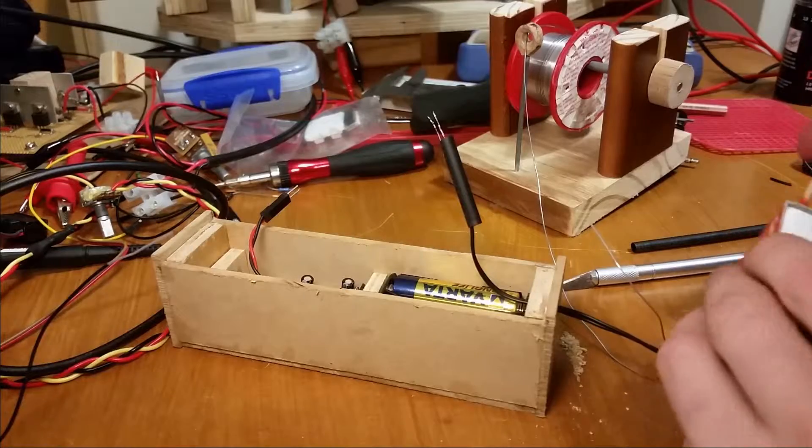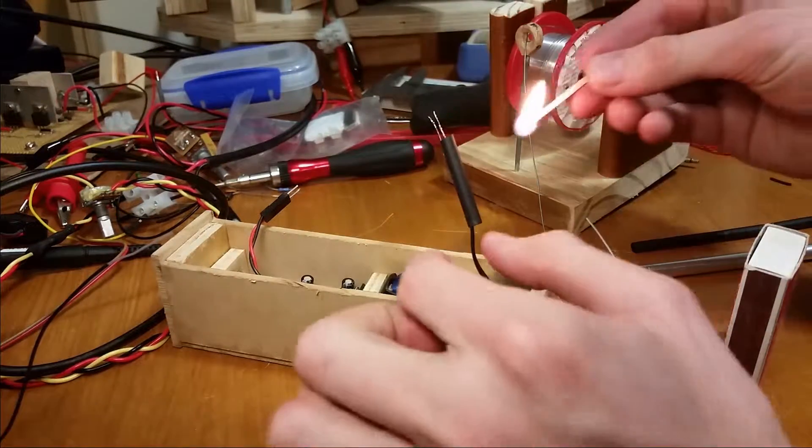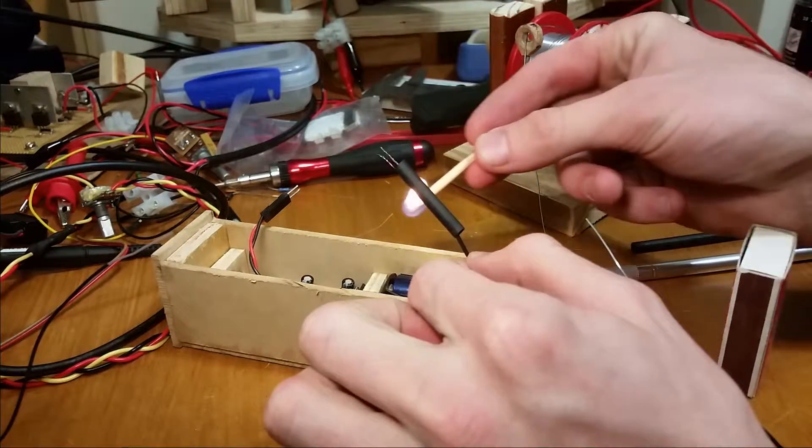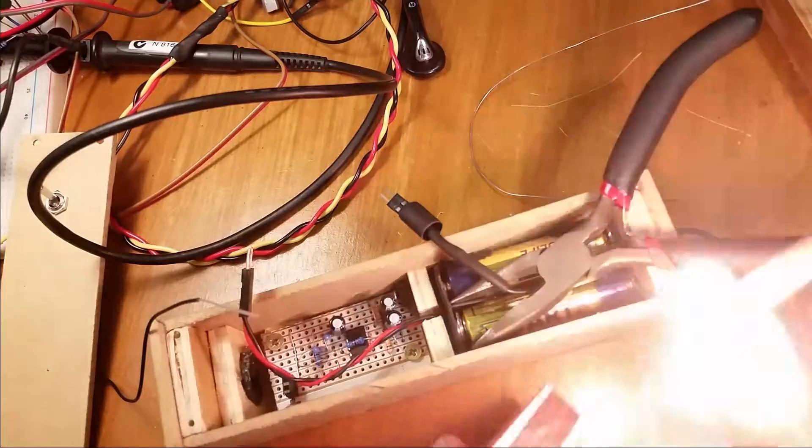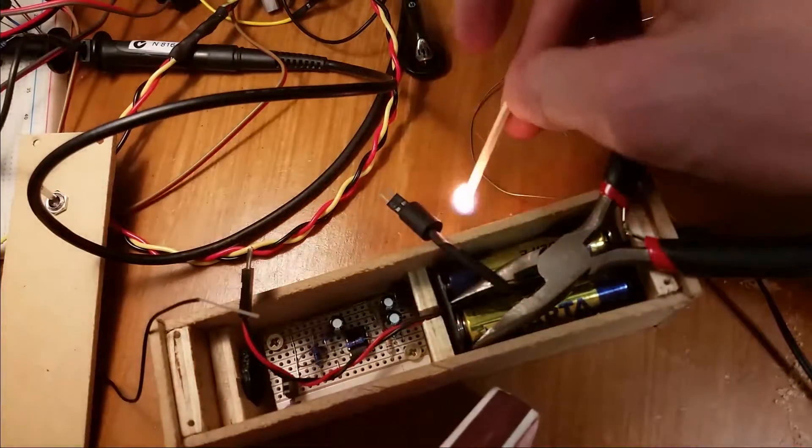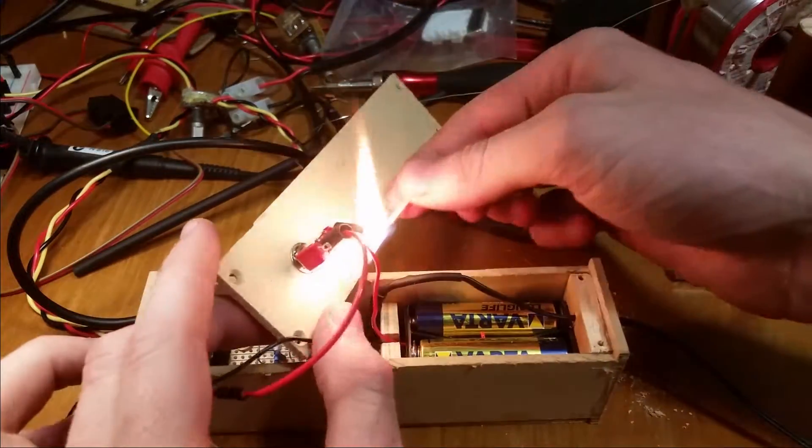I don't know about you, but I never seem to get tired of heat shrink. Obviously more heat shrink is required. Ever more heat shrink is required.